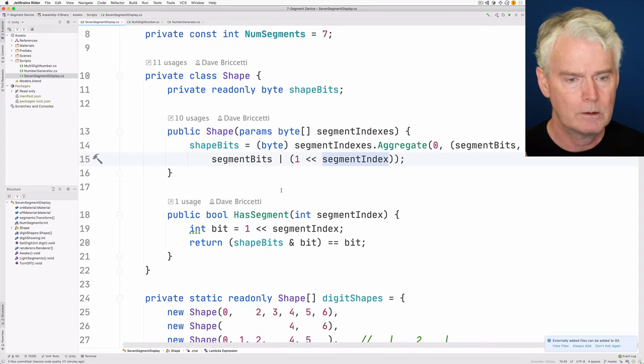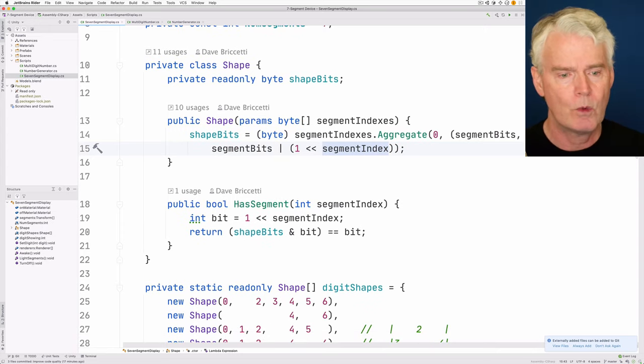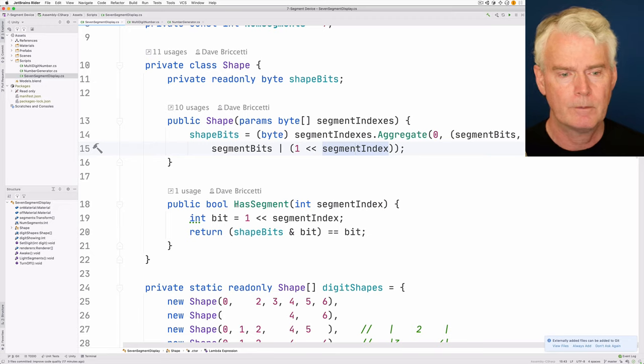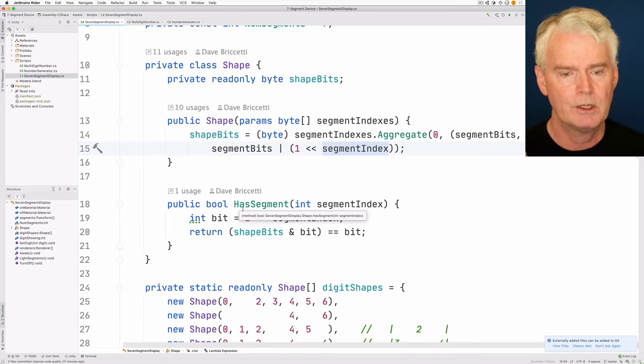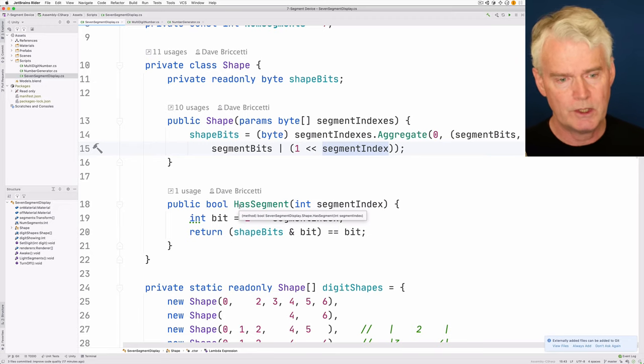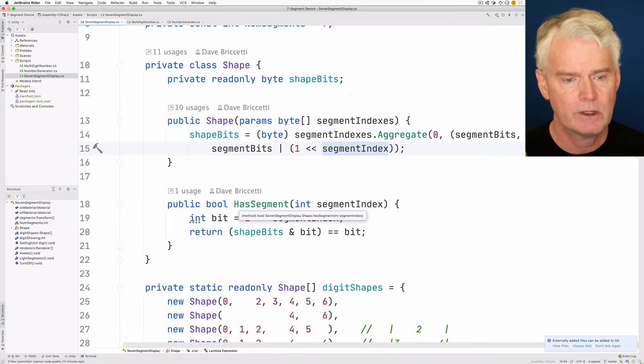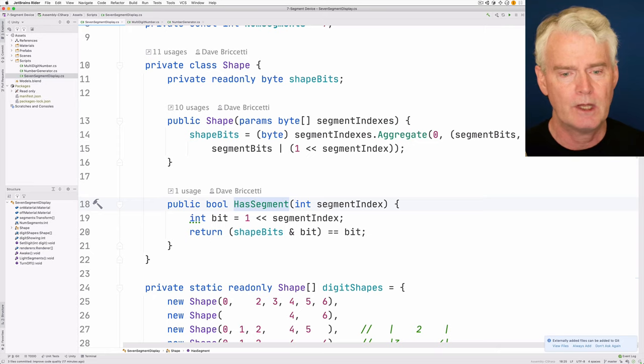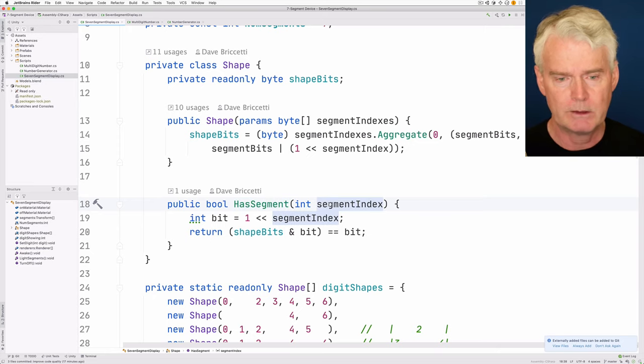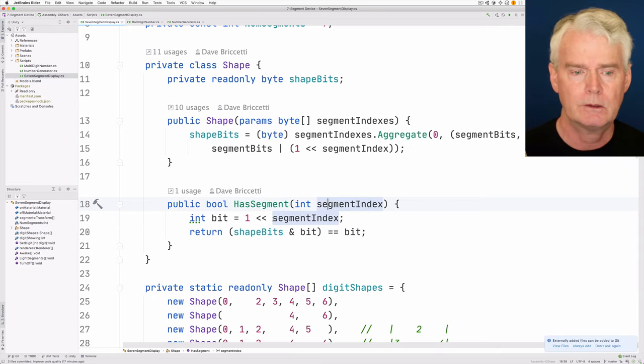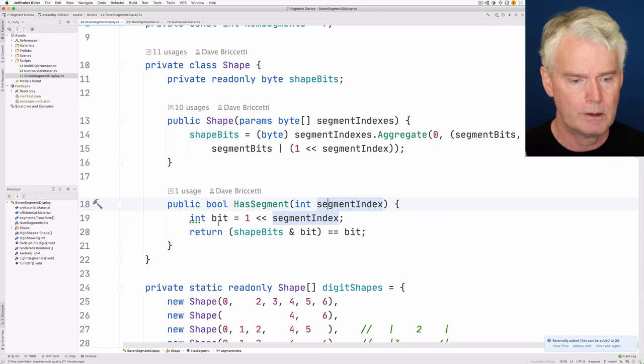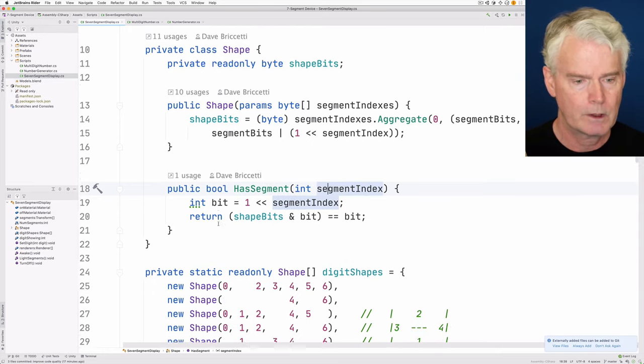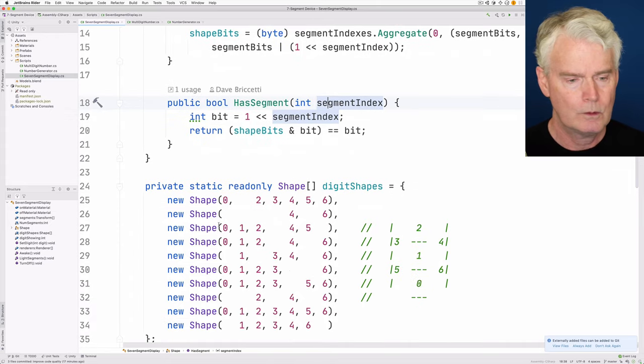And then later we want to know whether the particular digit has a segment with the given segment index. That's what this method does.